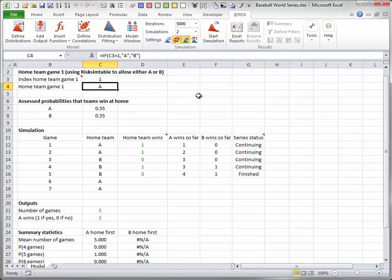The simulation itself is a little tricky because the Excel formulas have to capture two types of logic. First, they have to indicate which team is the home team in each game, and second, they have to indicate when the series is over.